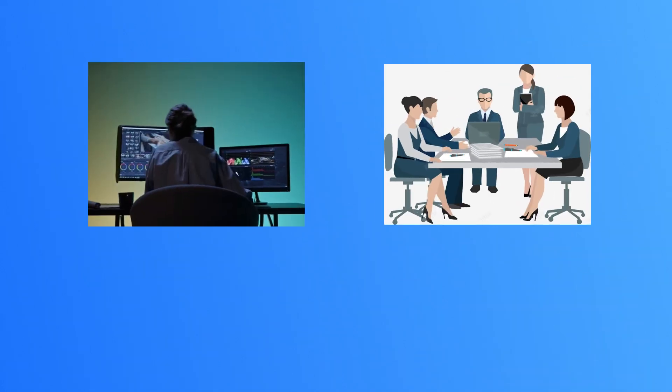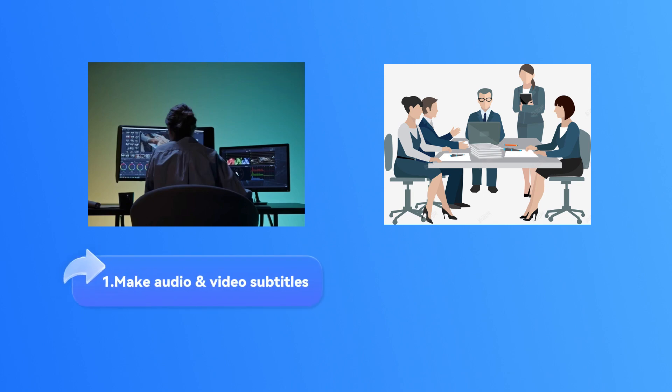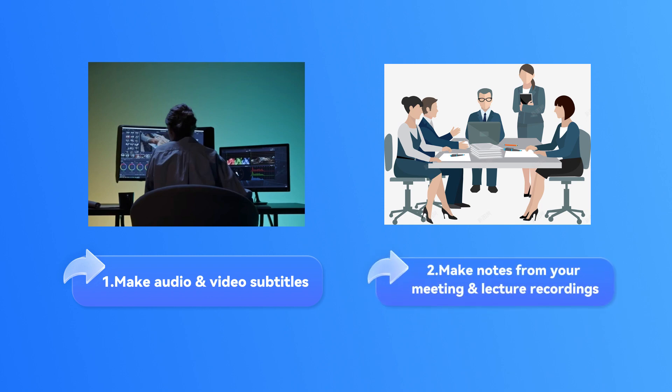With DubDub Transcription, you can quickly obtain the subtitle text from any audio video file. You can also use this tool to quickly get courses or meeting notes from audio and video files.